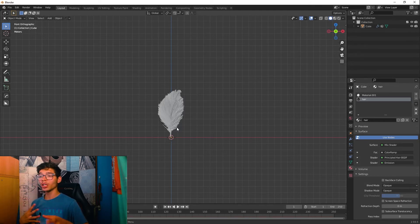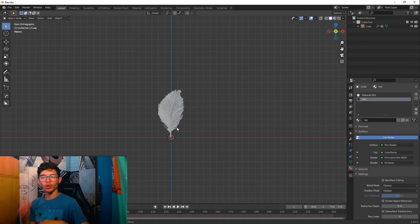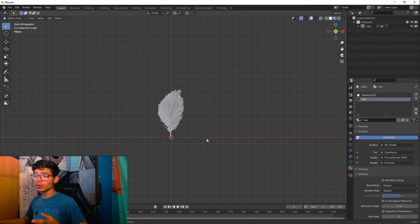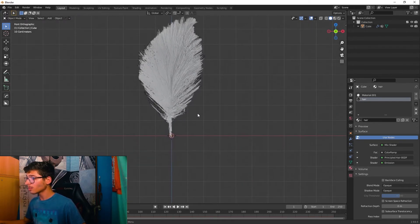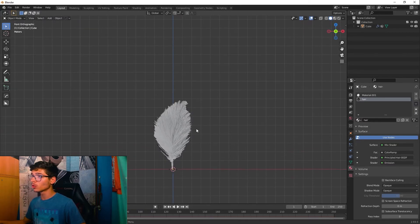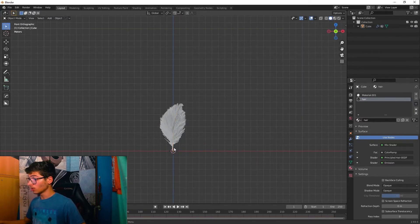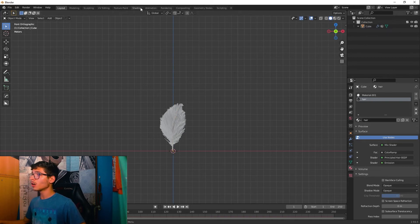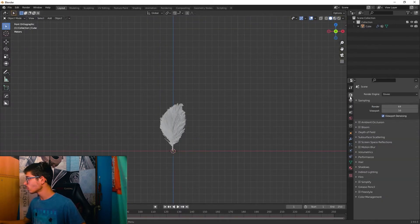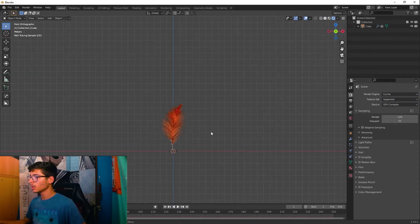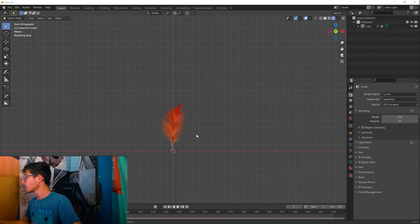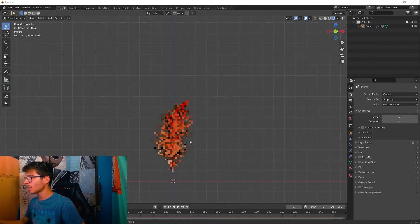Back in the viewport we can see the feather is done. To create wings you'd just need about three different feather types for variety — let me know in the comments if you want a wings tutorial. Now let's change the render engine to Cycles and set it to GPU compute.